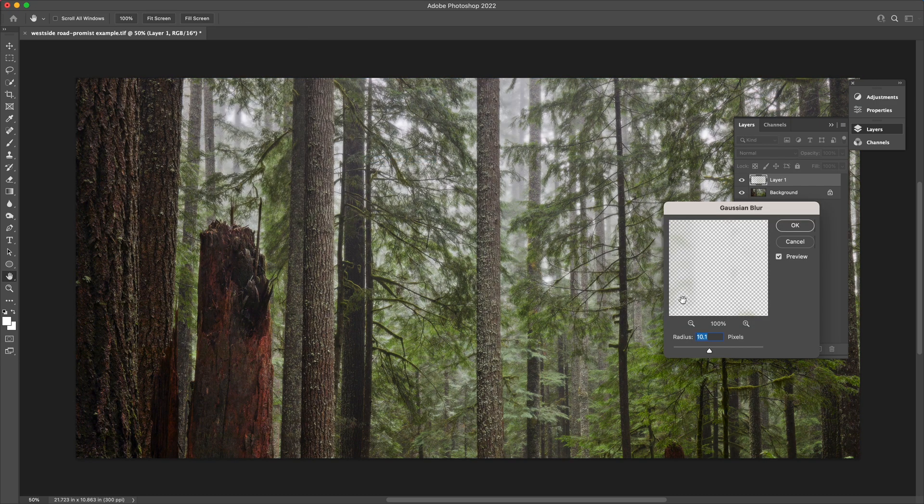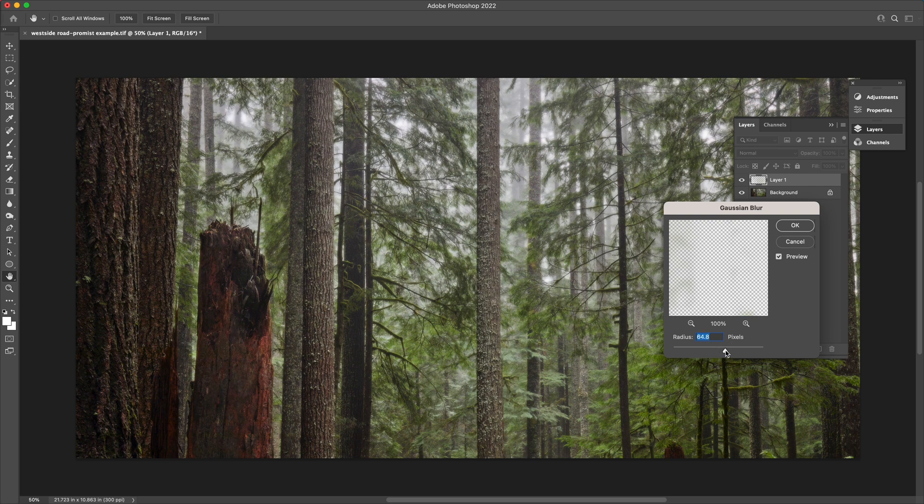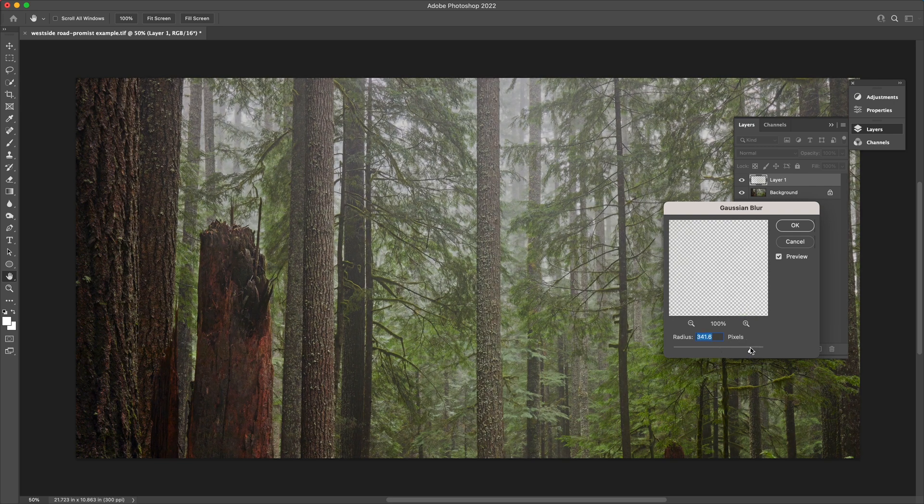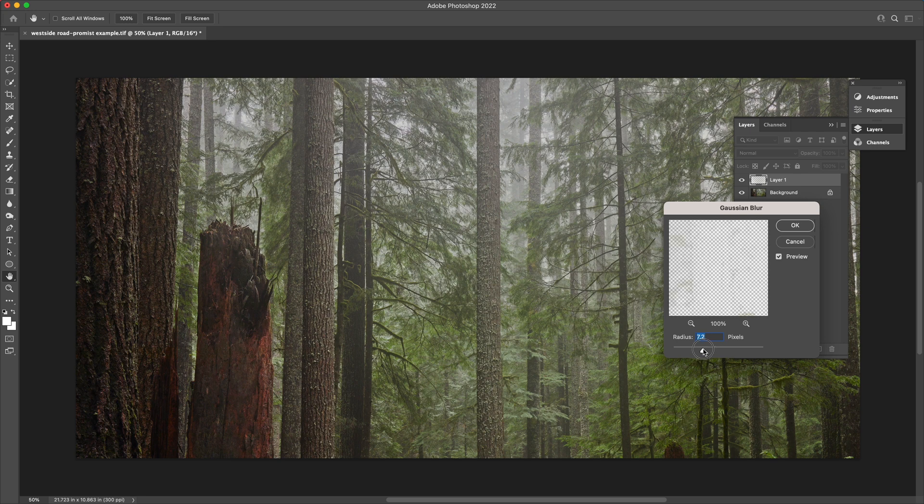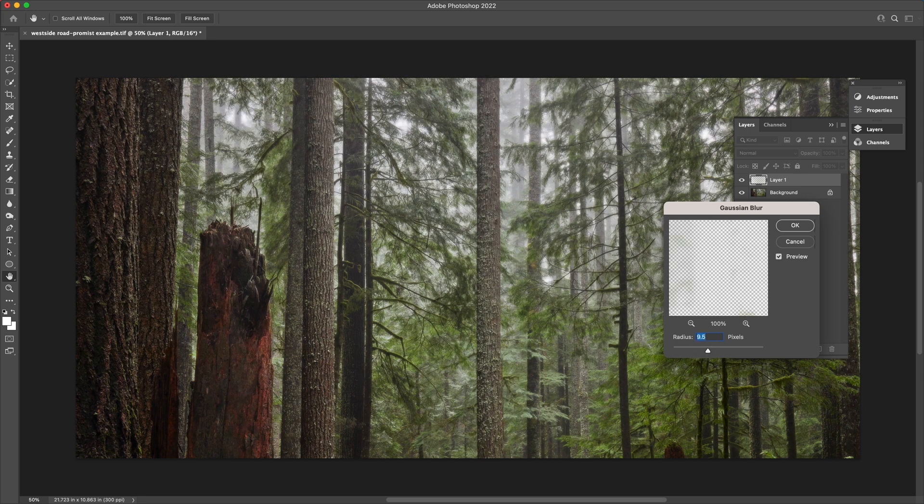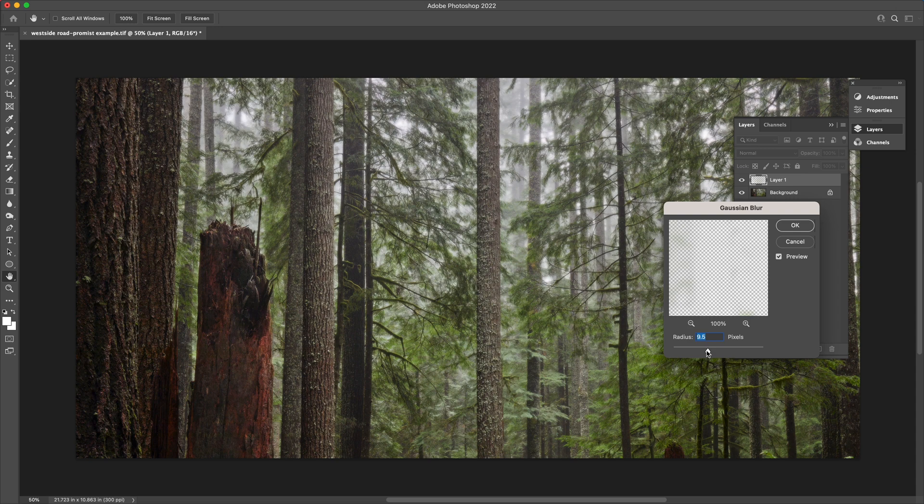On that selection layer, introduce a Gaussian blur. Depending on how strong you'd like this effect, pixel radius can be adjusted depending on the highlights and other detail in the image. For this one, I'm going to settle on just a hair over 9 pixels of radius.